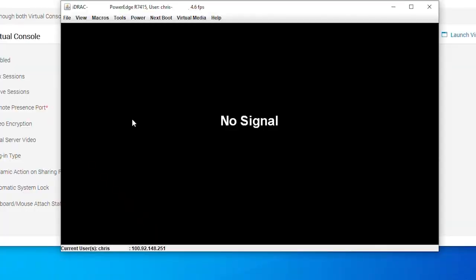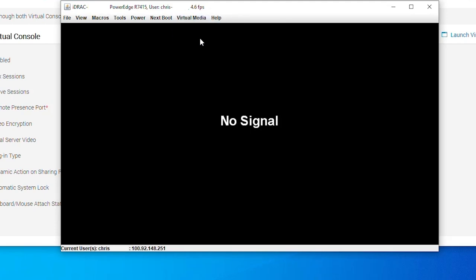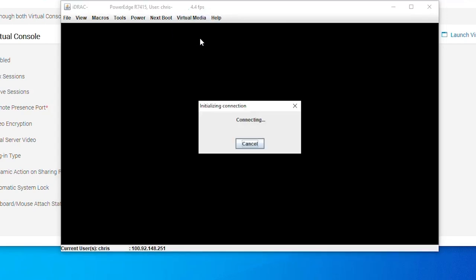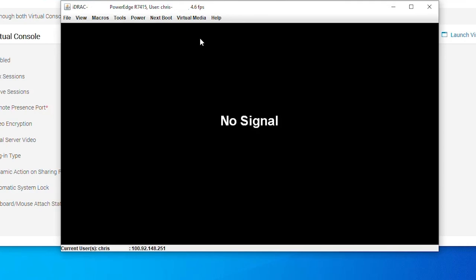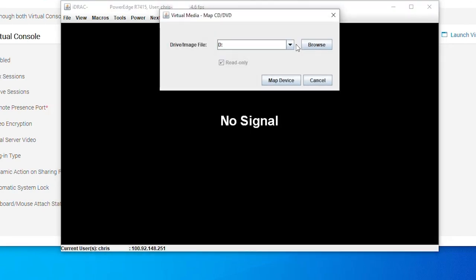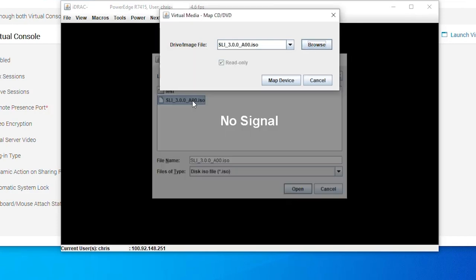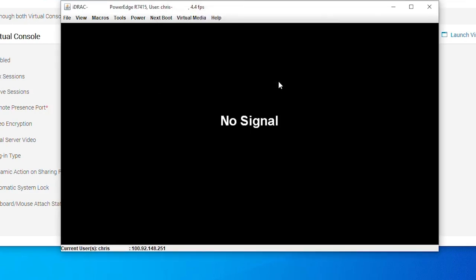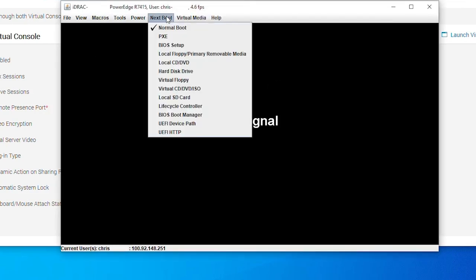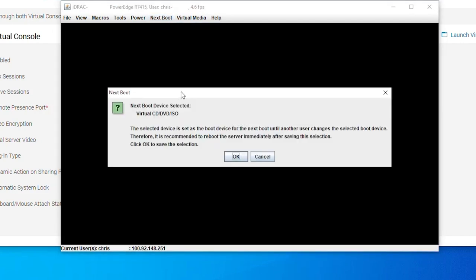In this example, I'll be showing you what it looks like to boot to an ISO through the virtual media. First, we need to enable it. Then we will choose to map CD-DVD. I will be using the support live image for this example.